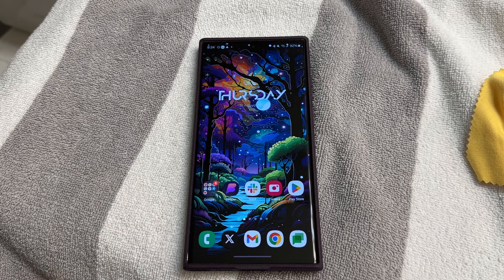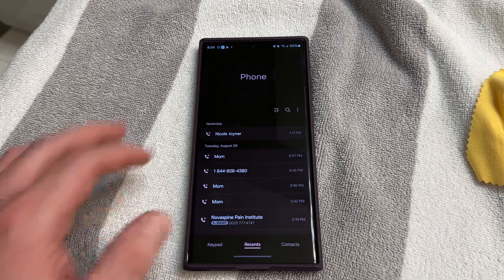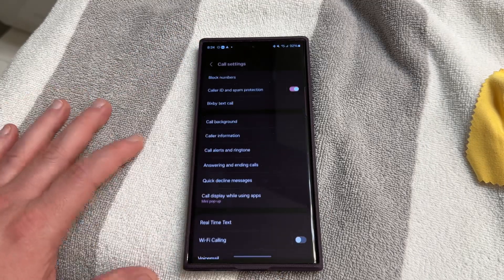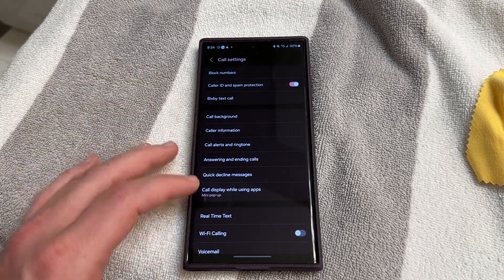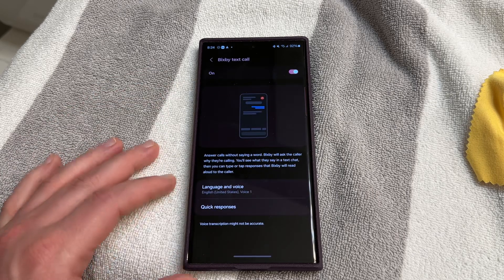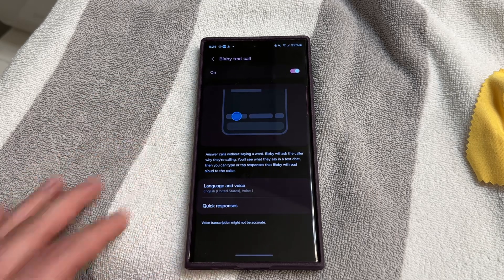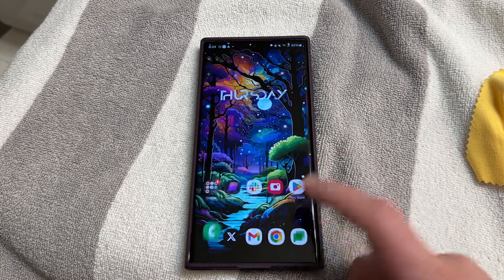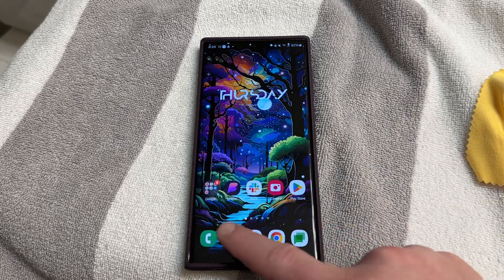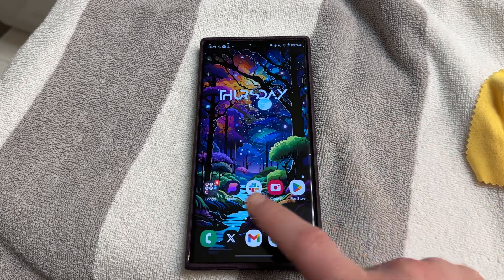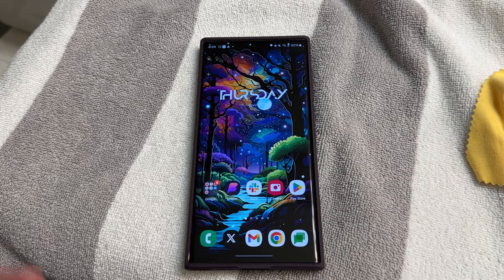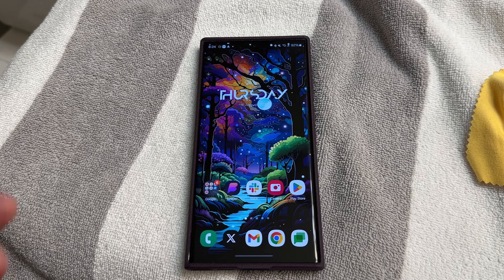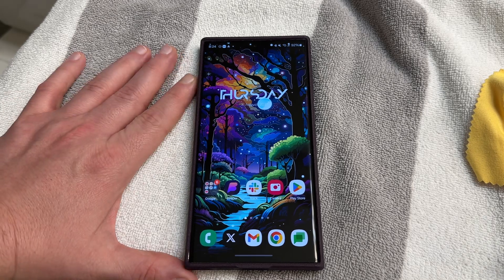One thing they didn't do that we were hoping to see: in Bixby Text Call, they have not added the custom greeting feature yet that I talked about in the previous video. I also don't feel like the animations are a lot smoother — they look a little better because I did a clean boot and cleared the cache, but I don't feel they're much improved overall.